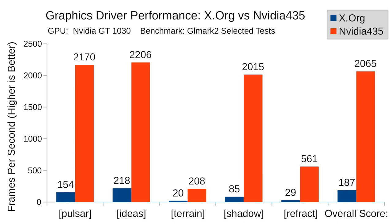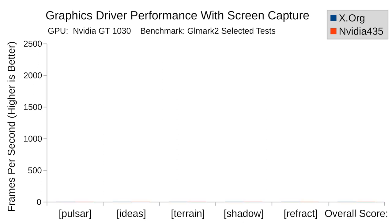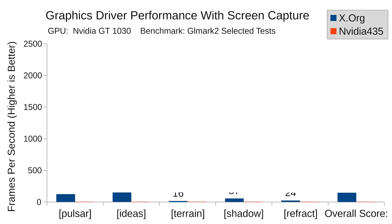Moving on to the test with screen capture software running in the background. As expected, the default driver performed worse than before, with the overall benchmark score dropping by 21% to 147 points.